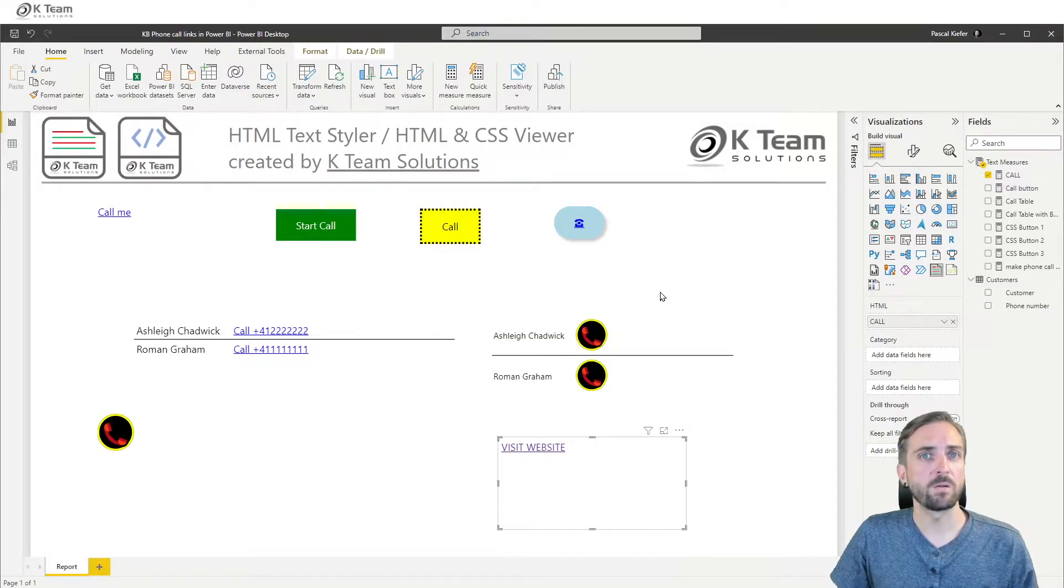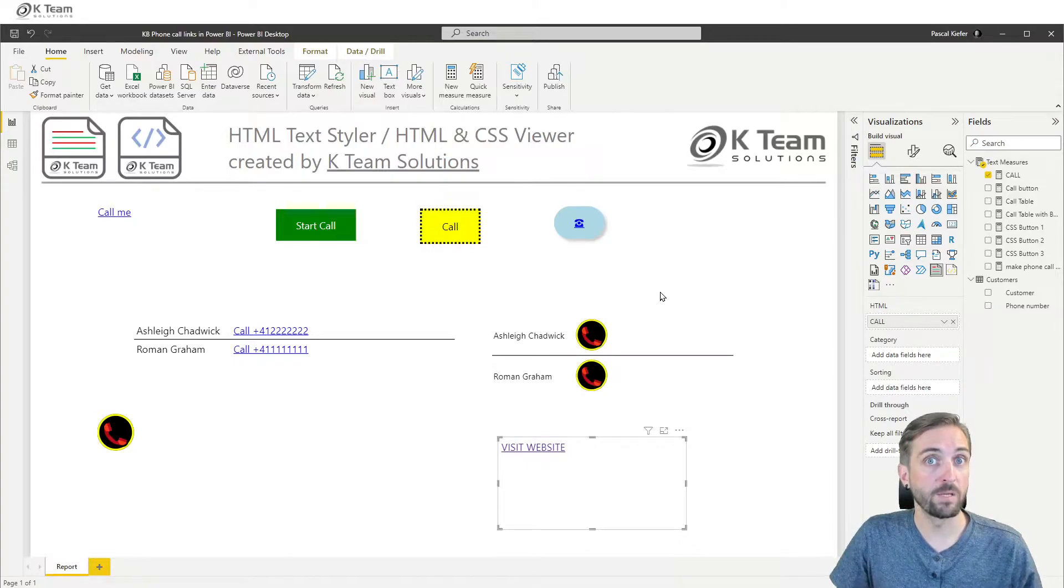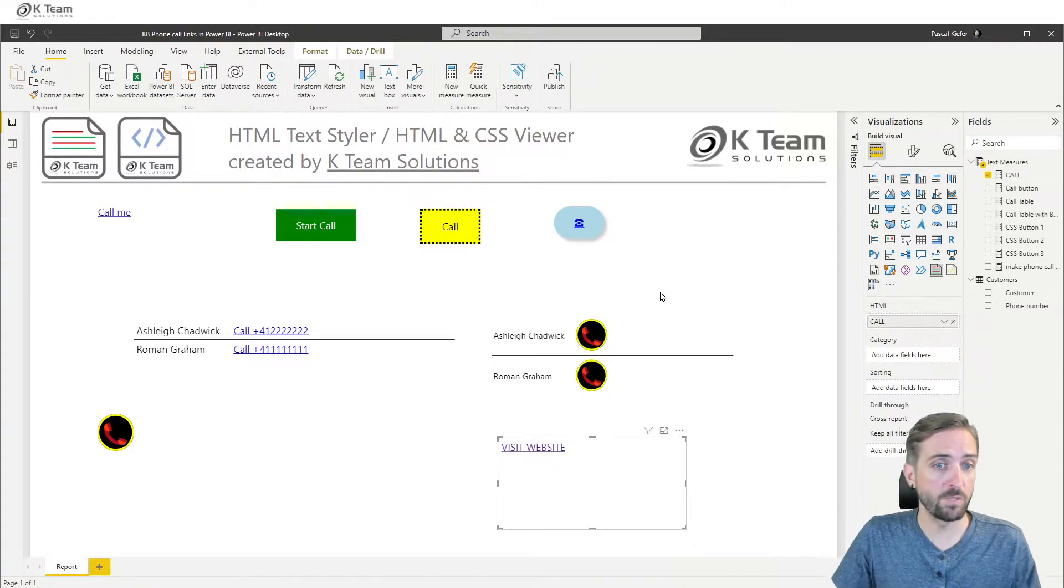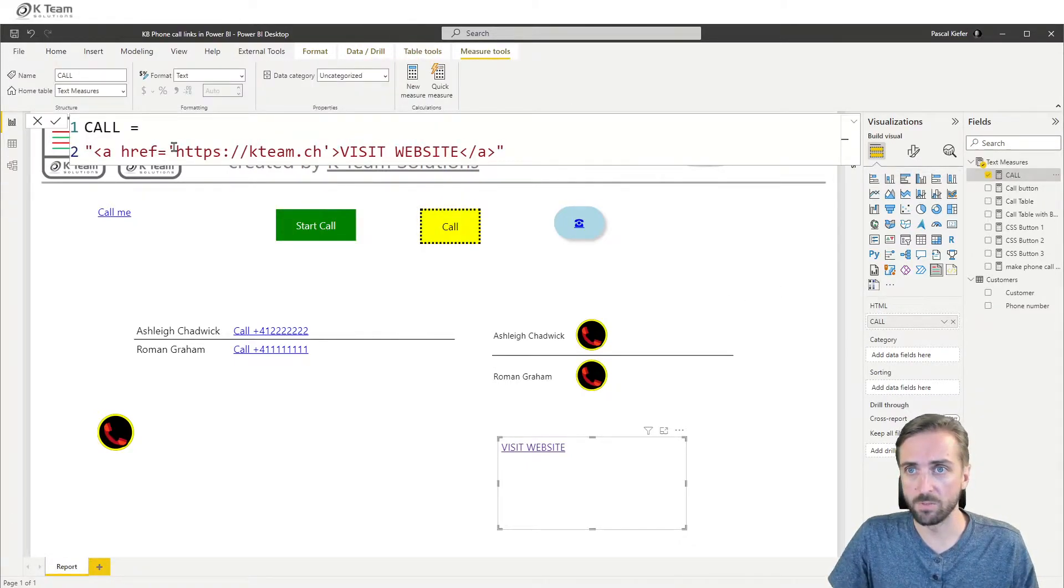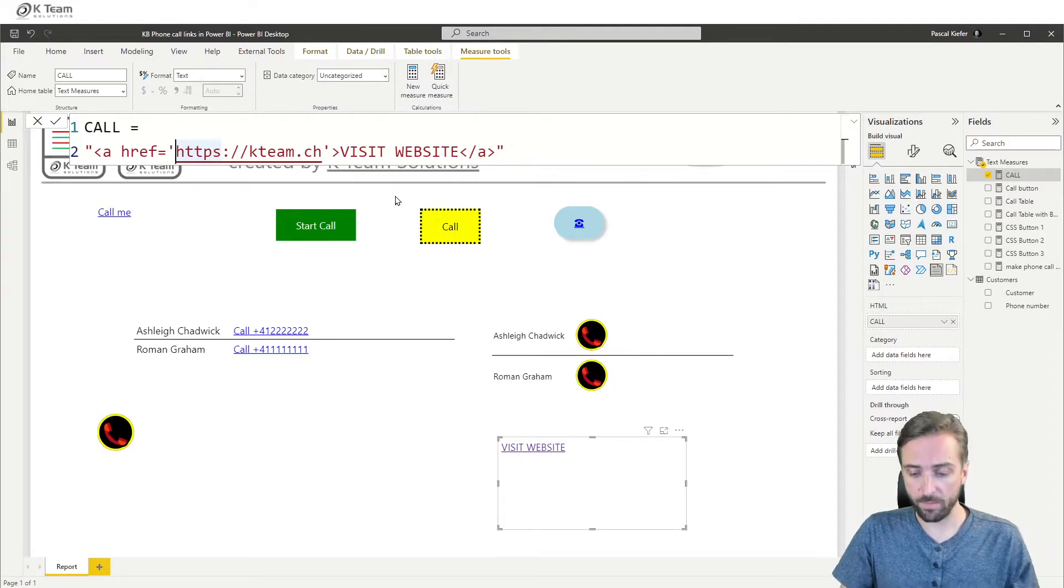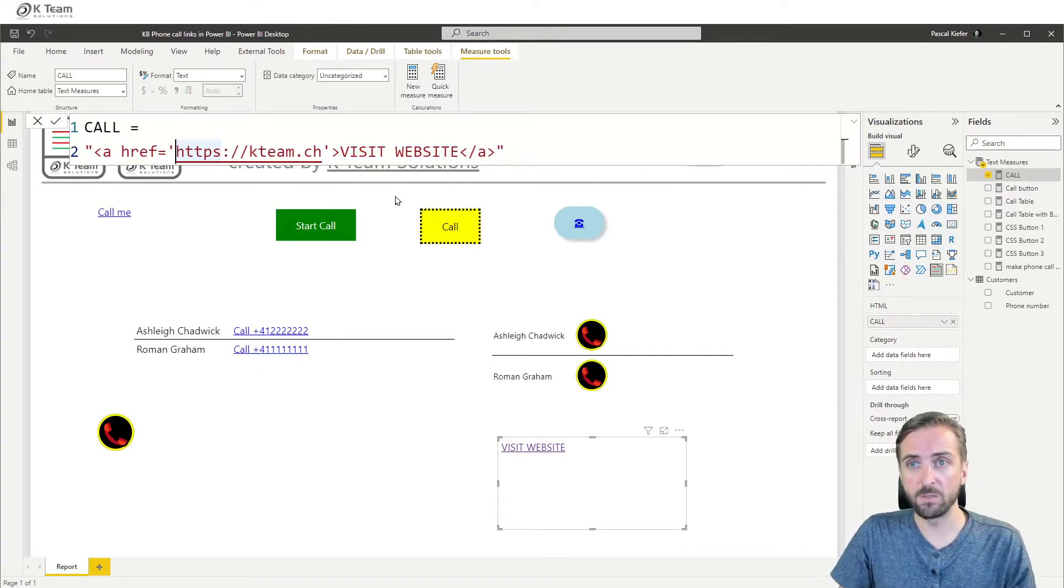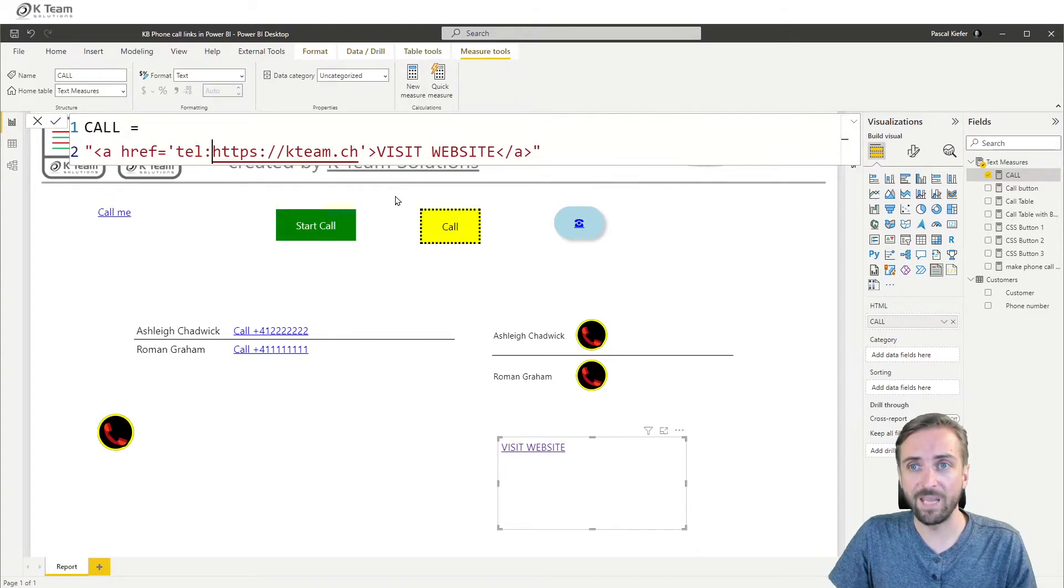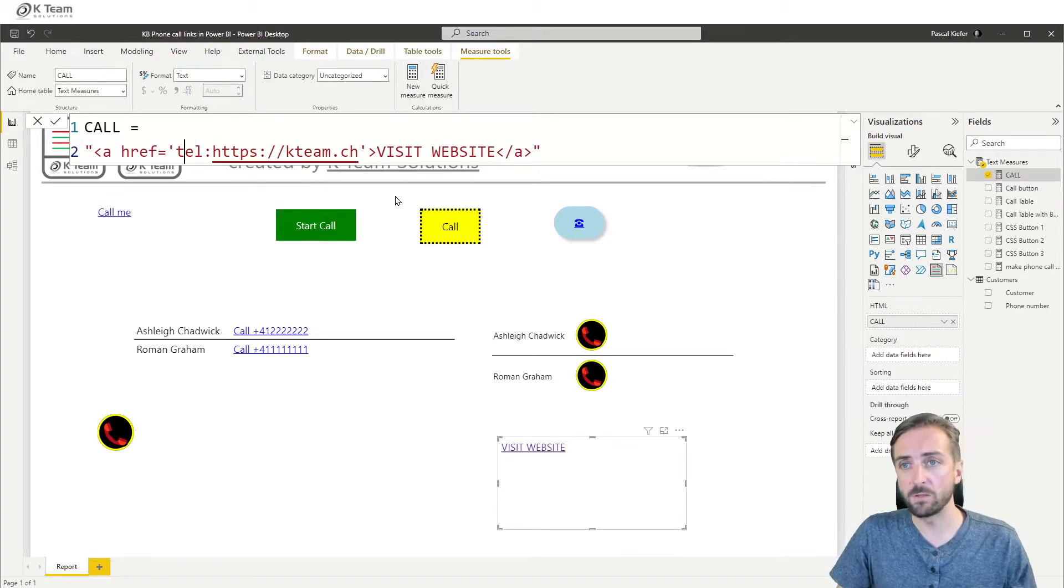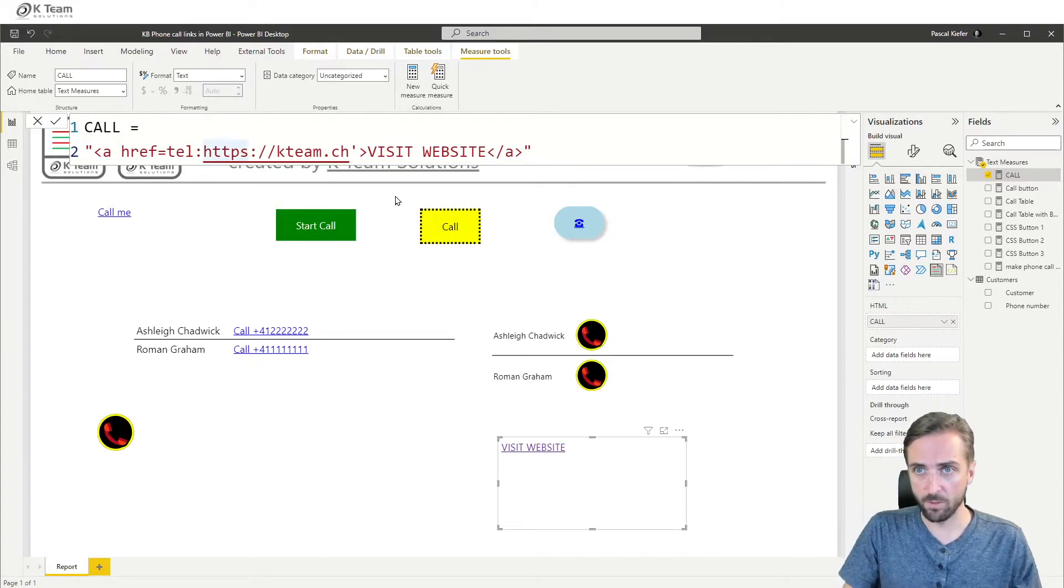But today's topic is not about hyperlinks but it's hyperlinks to make phone calls. So we just need to make a small adjustment to our measure and we need to add the word tel because that's really what we need to do. We need to move the single quote.